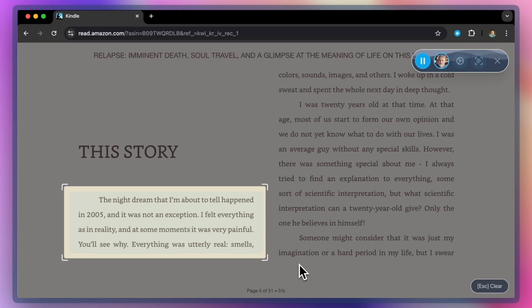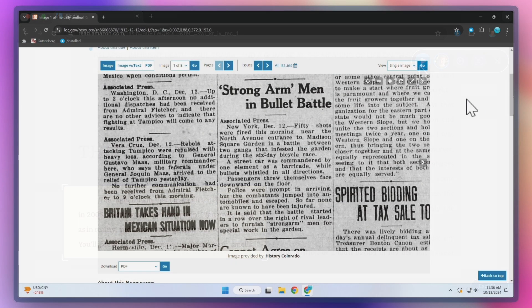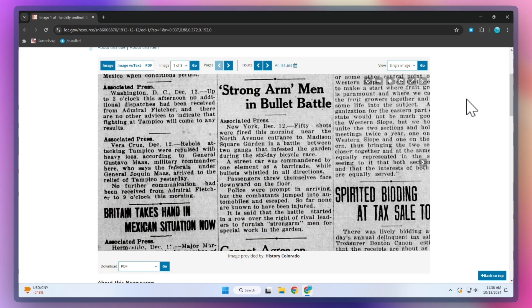ReadVox can read any text, as long as it is visible on the screen. Let's see how to use it.